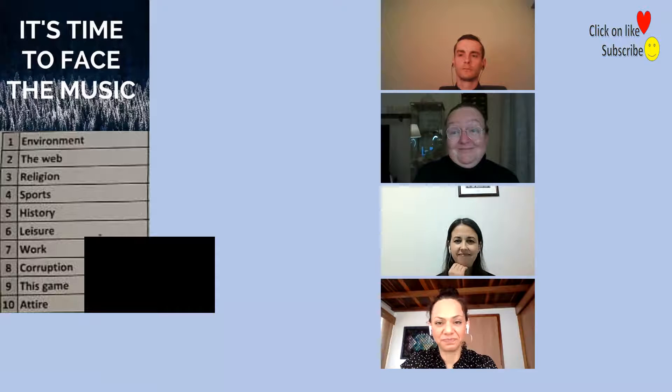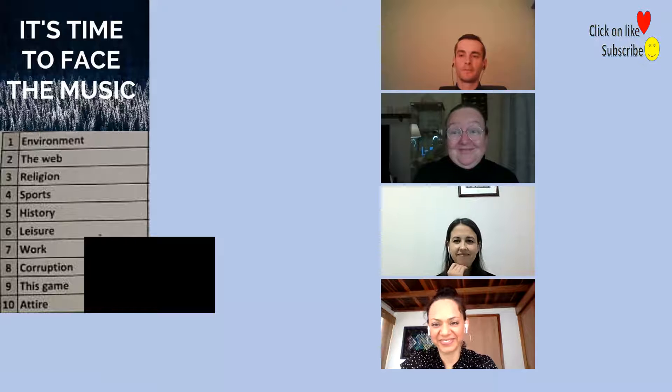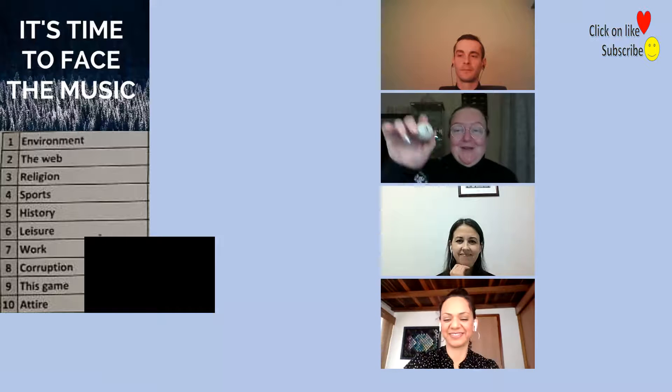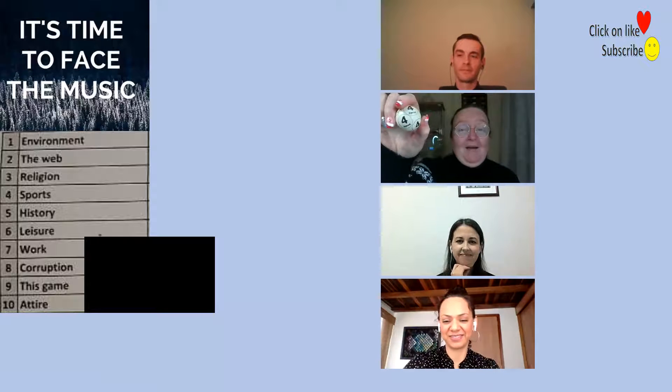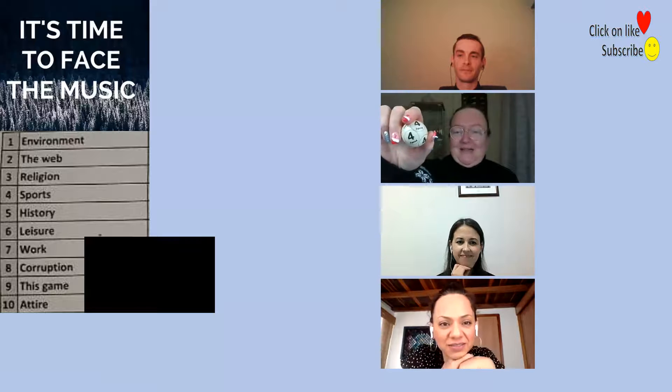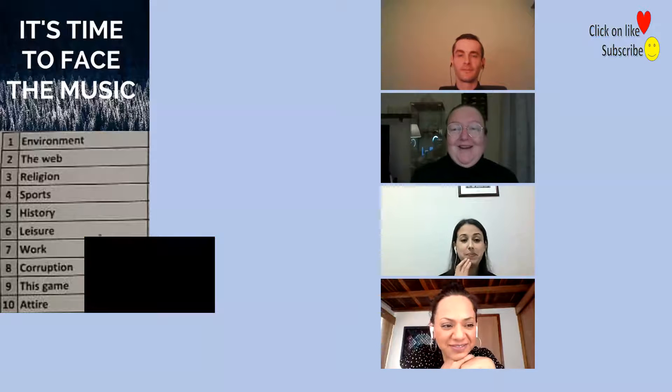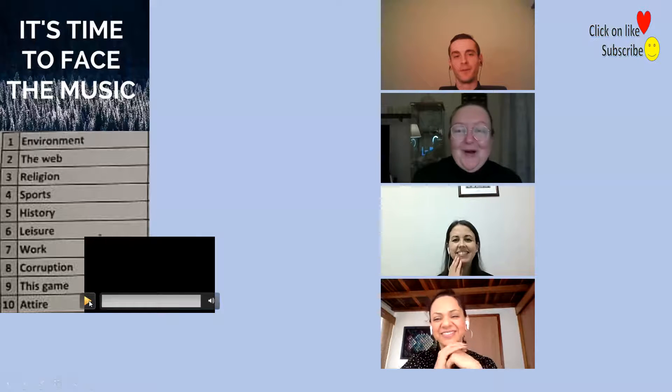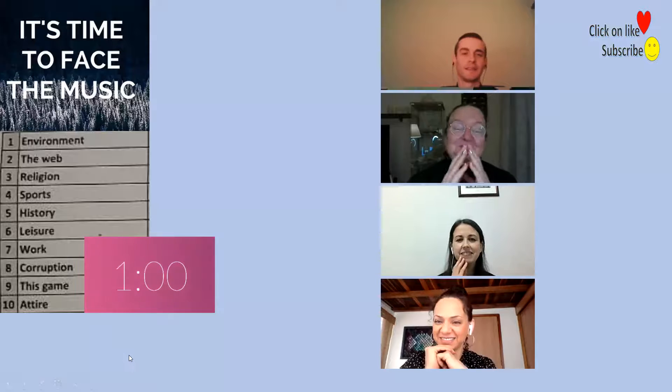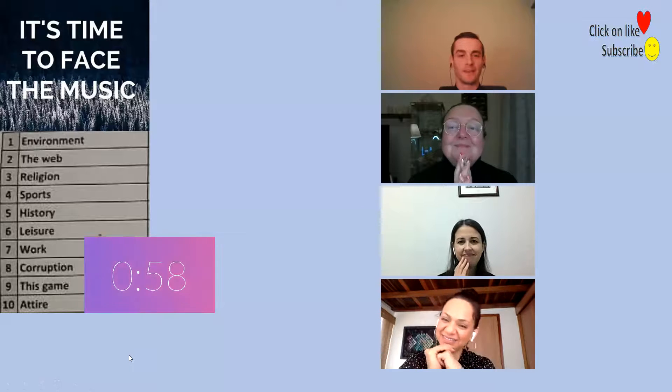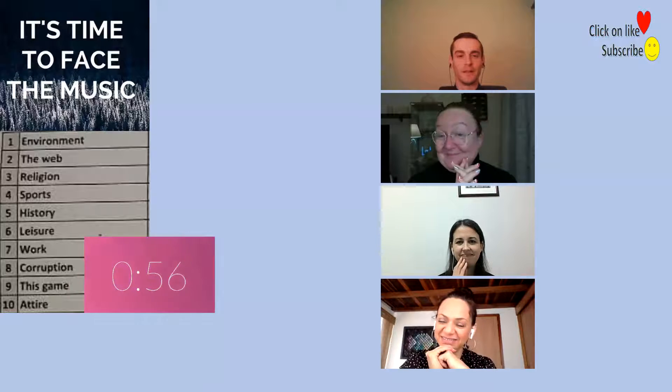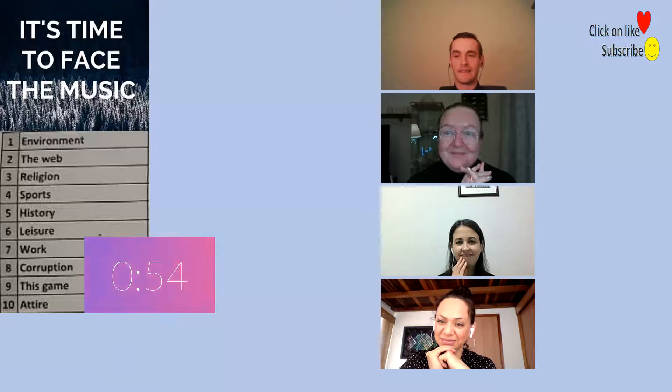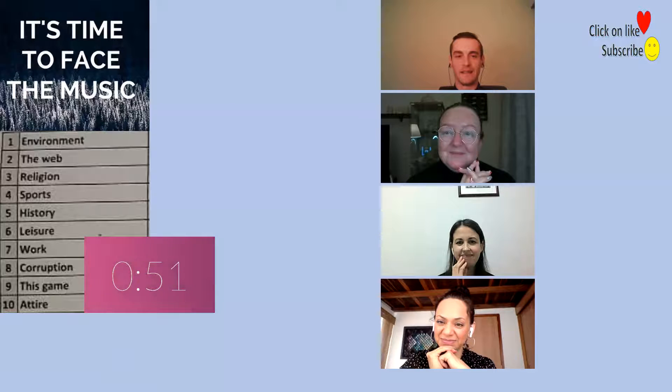Sure I'm ready. You have number, oh that's cheesy, number four. Off you go, sports.